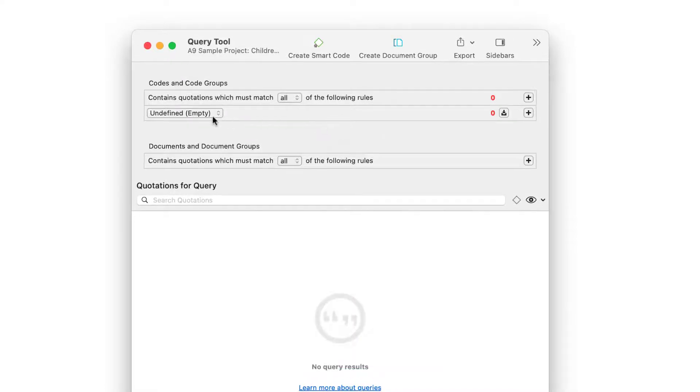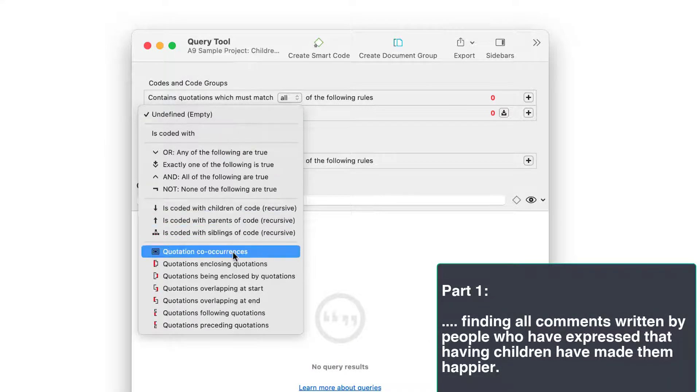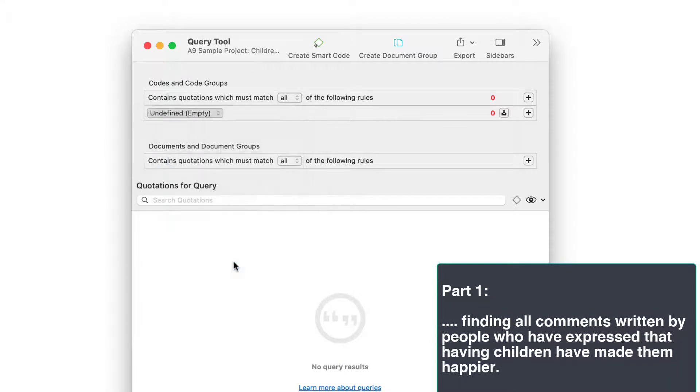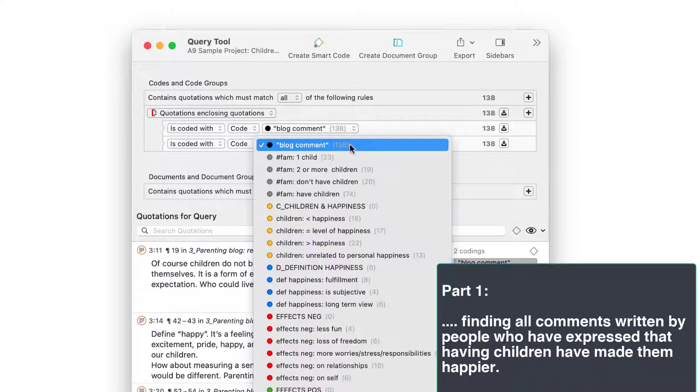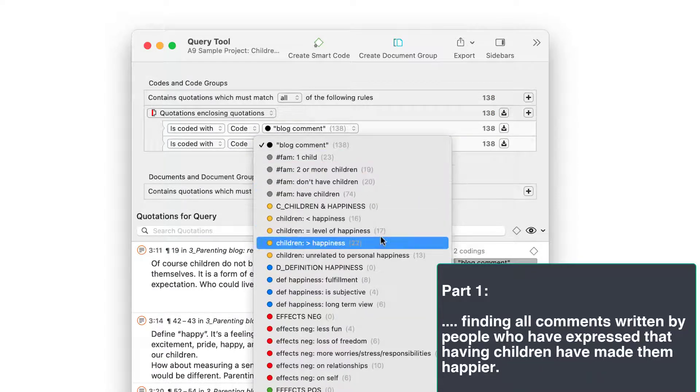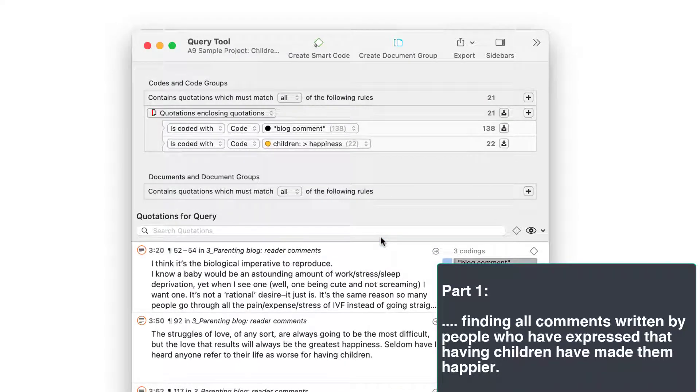We start by retrieving all comments written by people who express that having children have made them happier. In order to select the appropriate operator, you need to know how the data is coded. Here we need the enclosing operator.